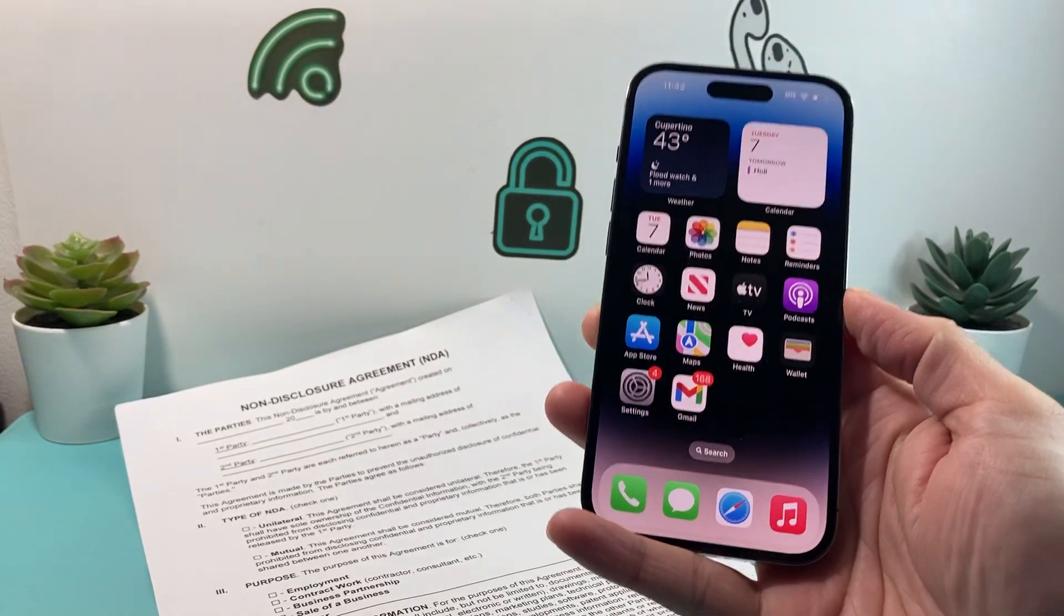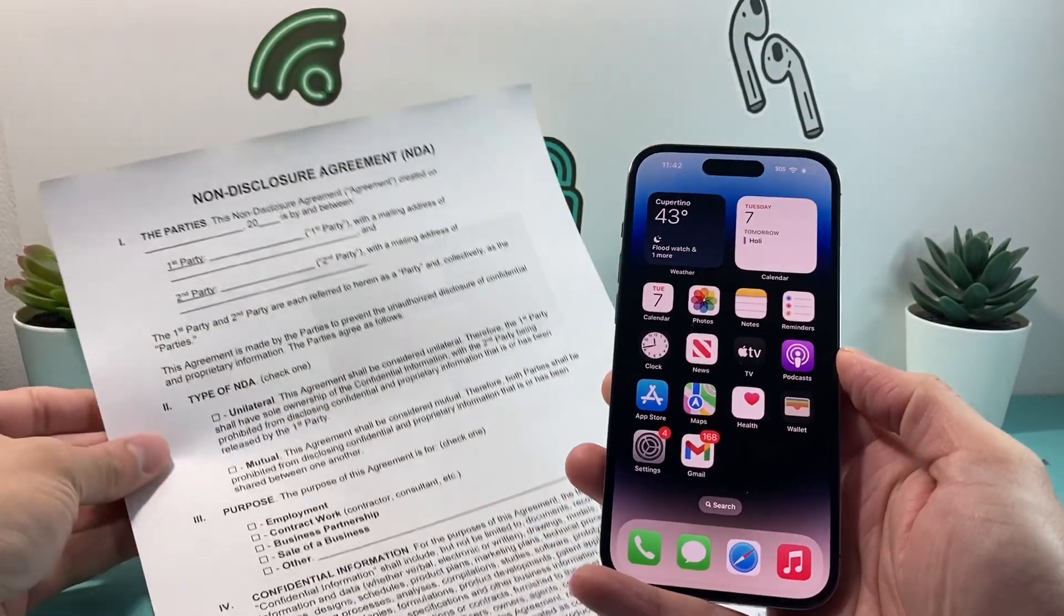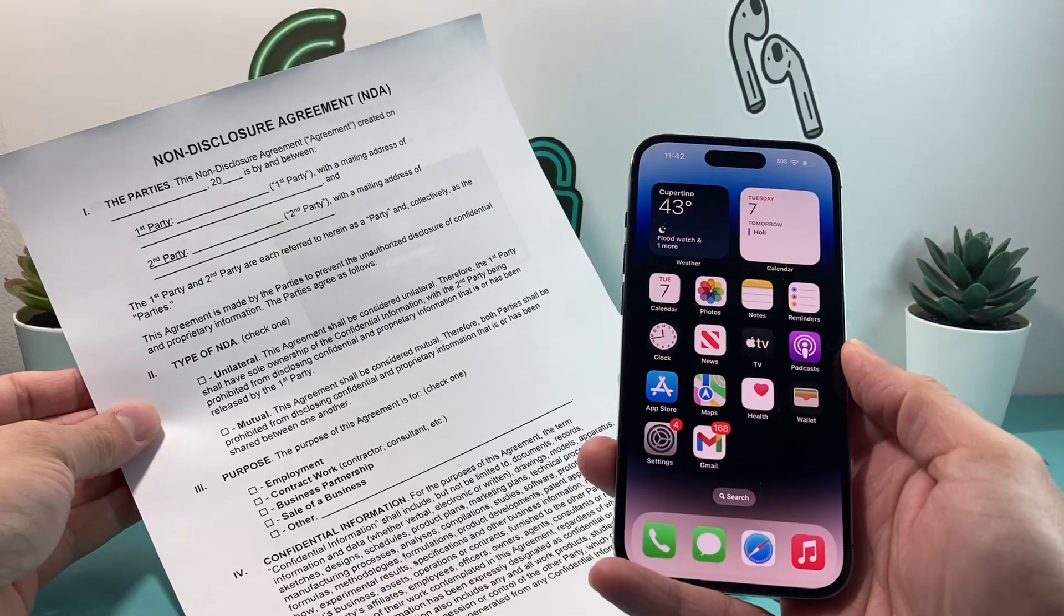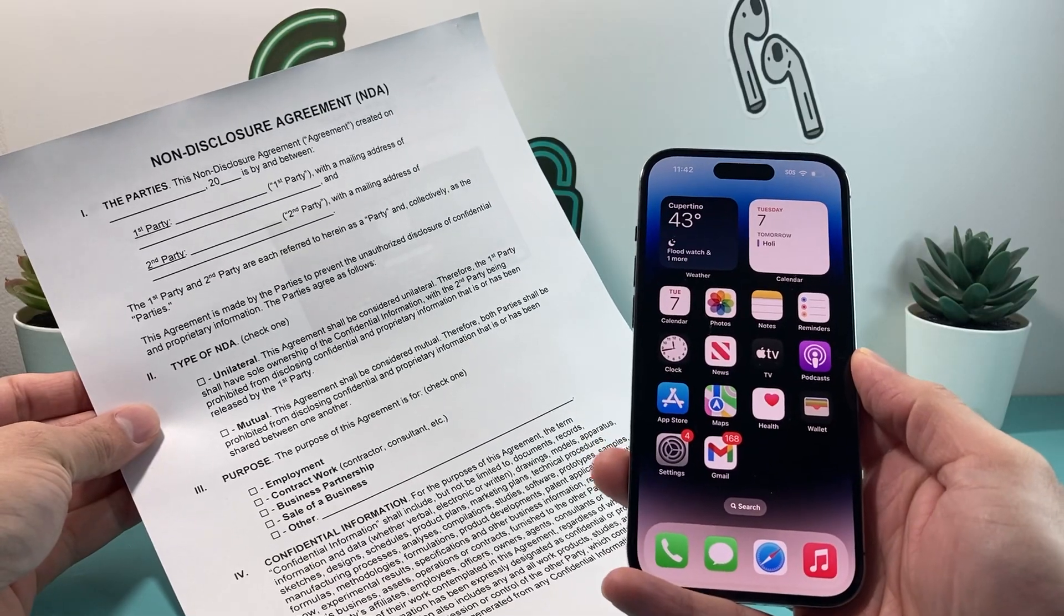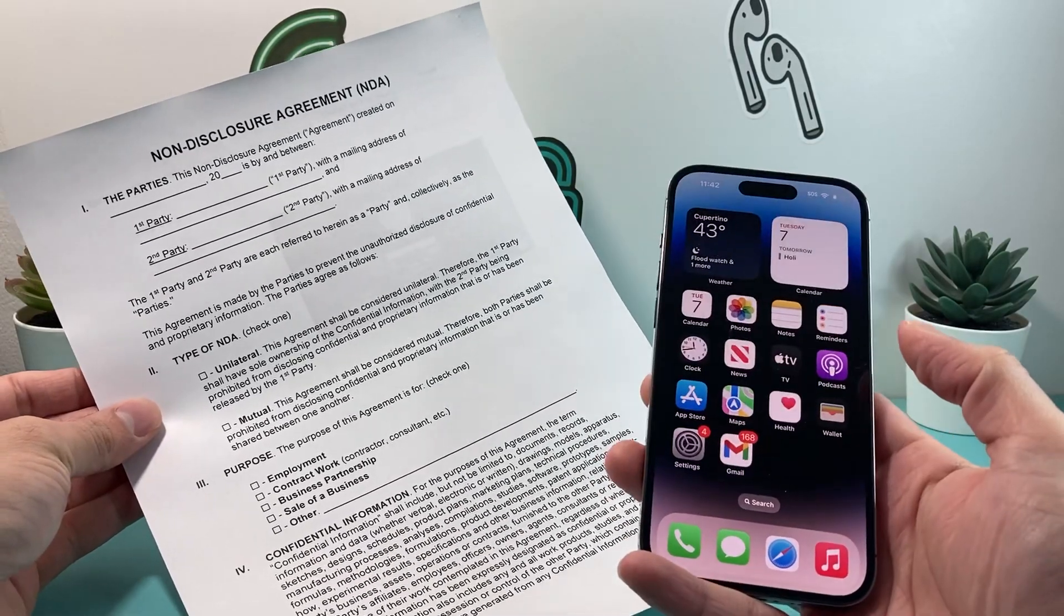Hey guys, for Shushtar here. In today's video we're going to show you how to scan documents on your iPhone and create a PDF file and be able to send or share it with someone.